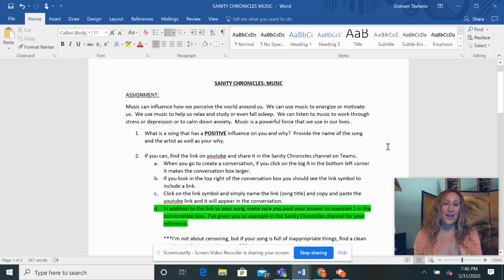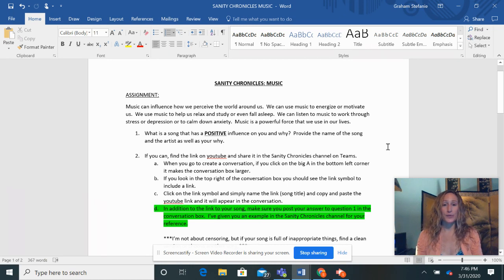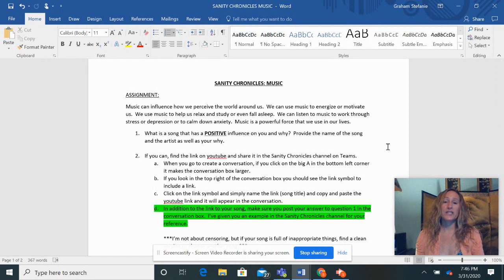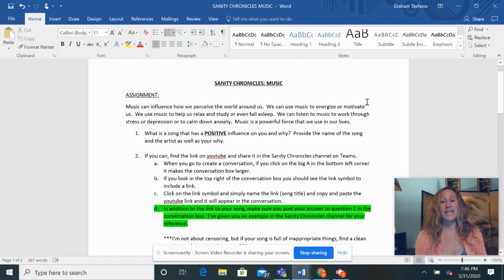Hey guys, it's Mrs. Graham. I just wanted to share our new assignment for you. It will be due Friday and it's called the Sanity Chronicles.